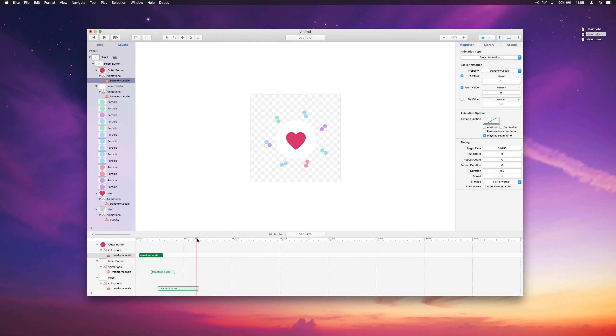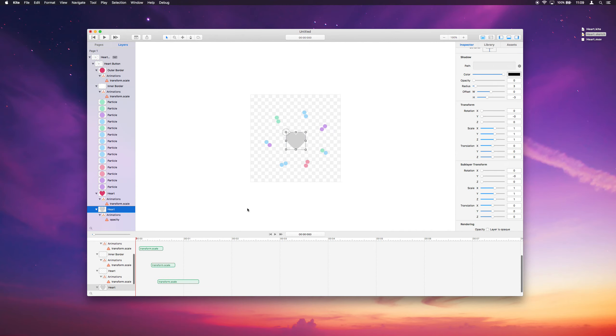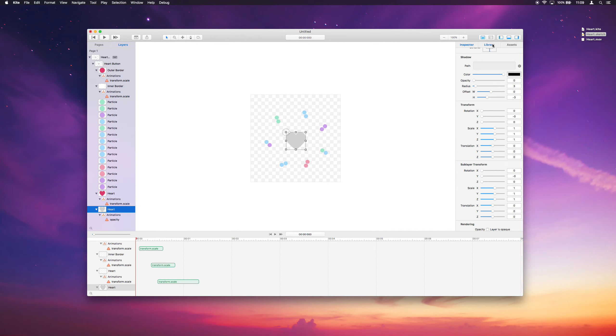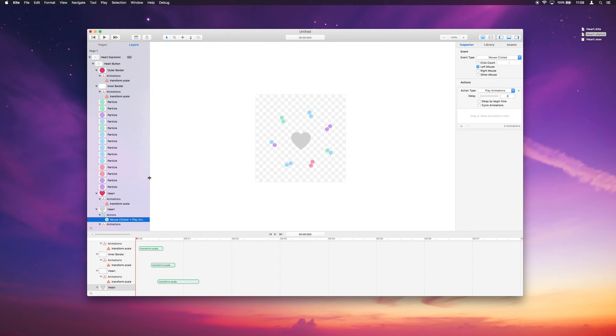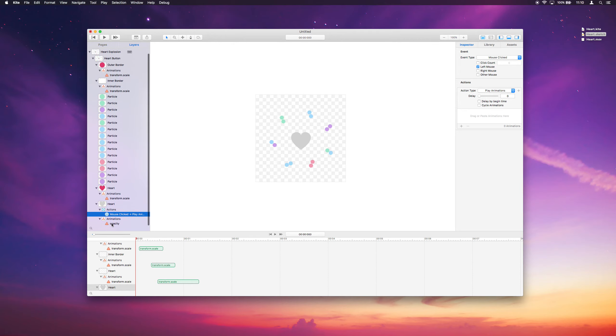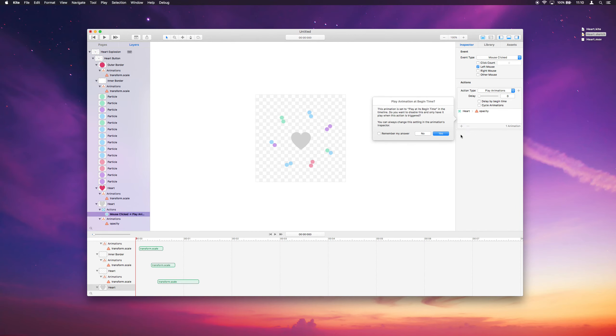We actually want these animations to happen when we click this gray heart. So what we'll do is go to the library and drag out an action. And just drop it either on the layer here or right on the canvas. And so that adds a mouse clicked action to the gray heart layer. And we want to drag all of our animations here to have them play when this action is triggered. So what we can do is drag an animation over here and drop it, and this dialogue comes up.